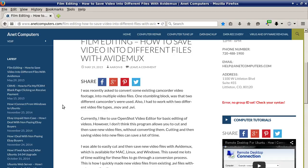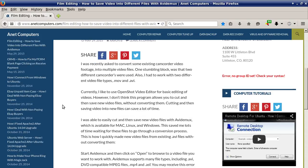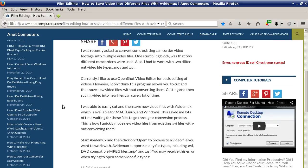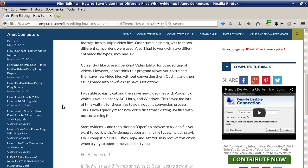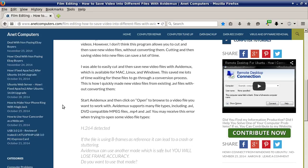I was recently asked to convert some existing camcorder video footage into multiple video files. One stumbling block was that two different camcorders were used, and I had to work with two different video file types: .mov and .avi. I like to use OpenShot video editor for basic editing, however I don't think this program allows you to cut and then save new video files without converting them.